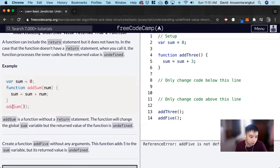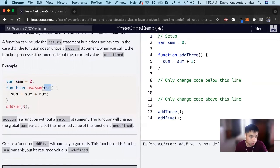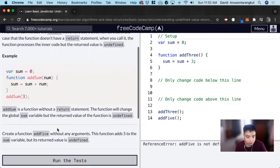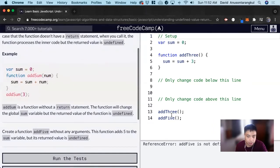So now it's calling addSum with three. So what this does is get three and then sum is zero, so zero plus three is three. And now sum will be equal to three. So it'll change the global sum variable, but the return value of the function is undefined.